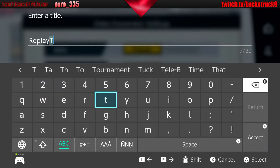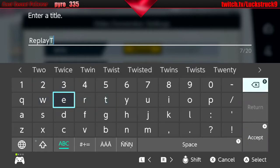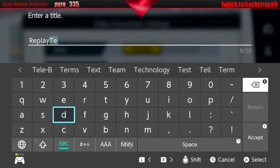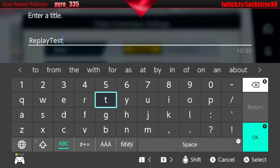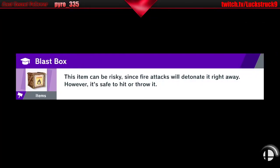I'm just going to call this "Replay Test." The name of your file is up to you — it doesn't really matter too much.